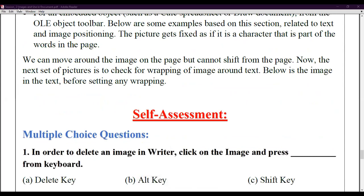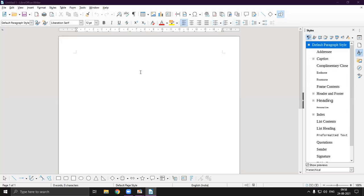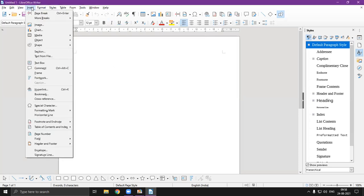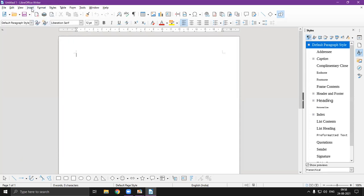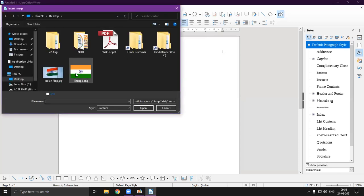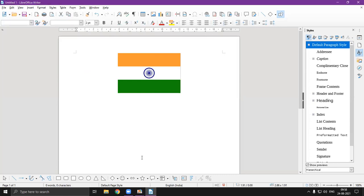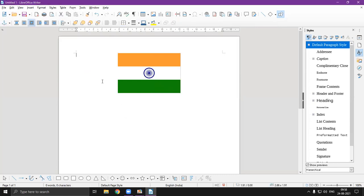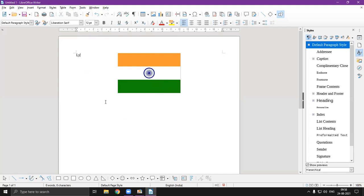Now I'm going to share my screen to show how you can position images practically. Here we are in the LibreOffice Writer interface. First we need to insert an image — click Insert, then go to Image, and here I am inserting 'tiranga.png'. I have inserted the image. Now I am also writing some sample text and paragraphs in the document alongside the image.